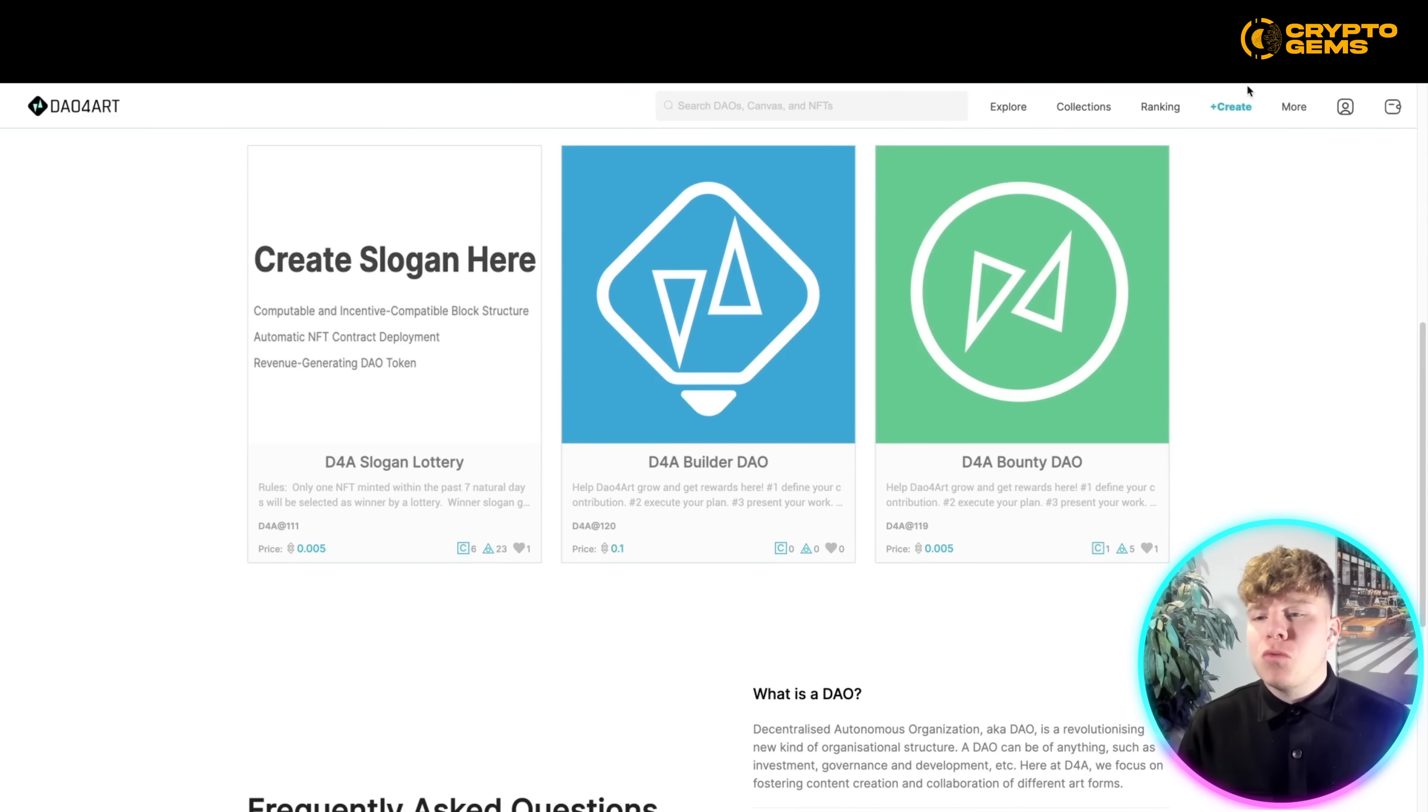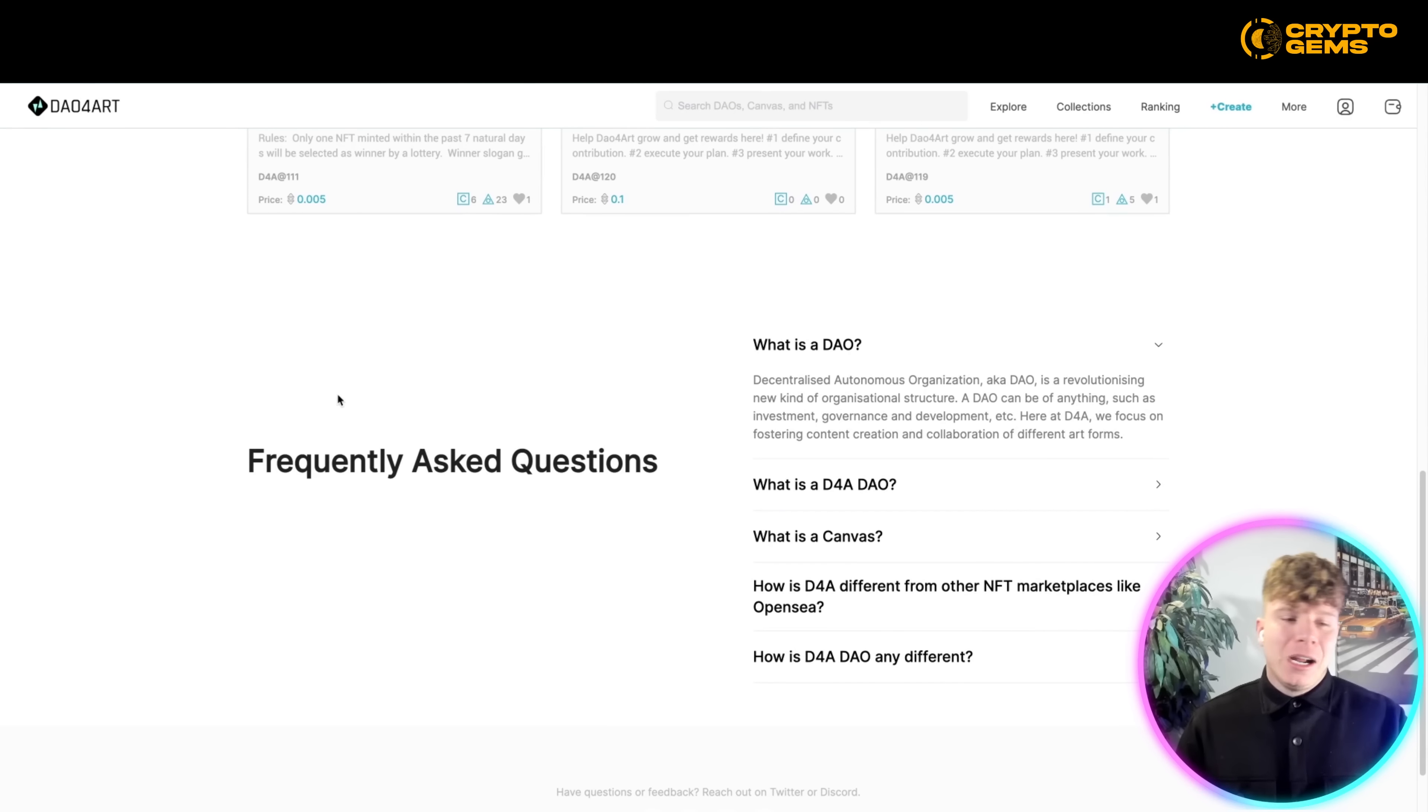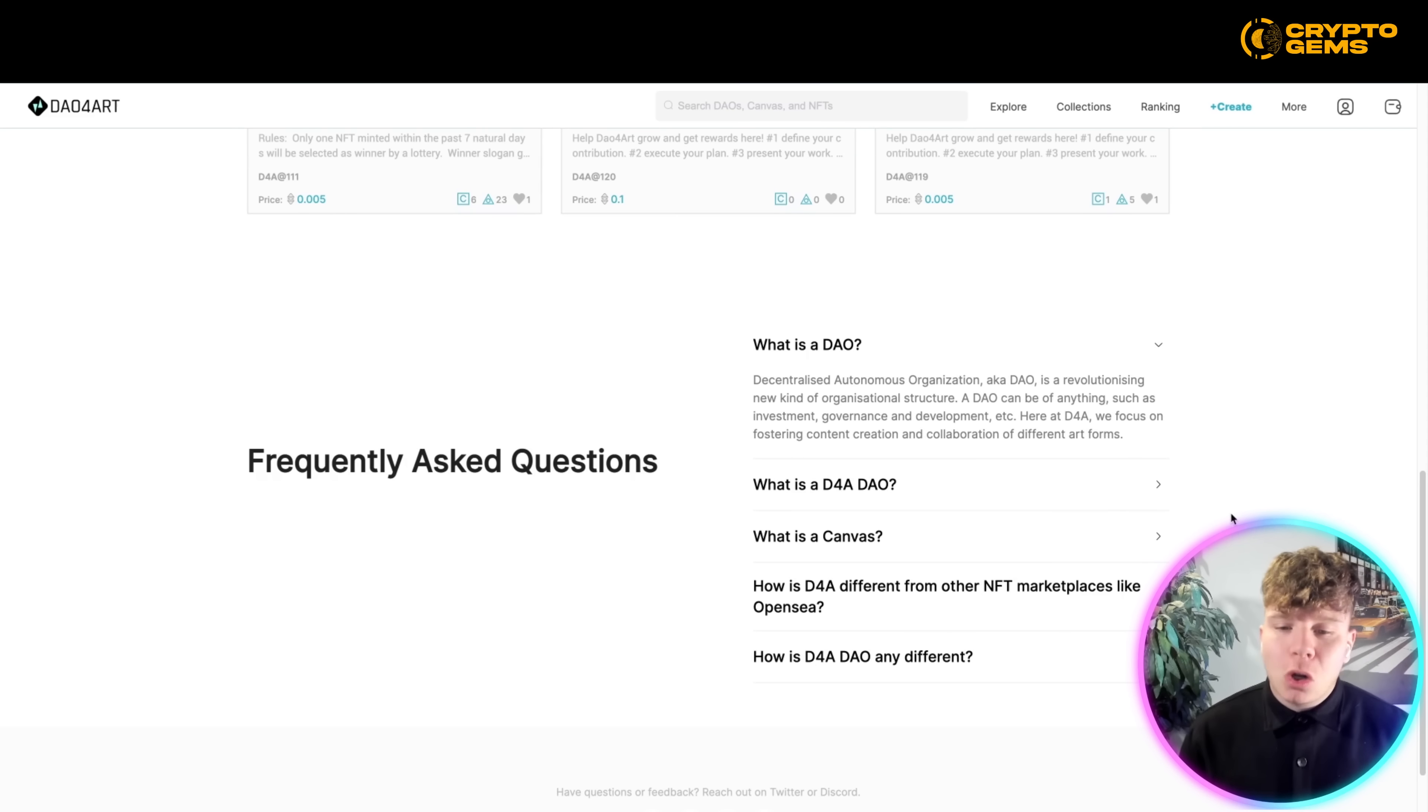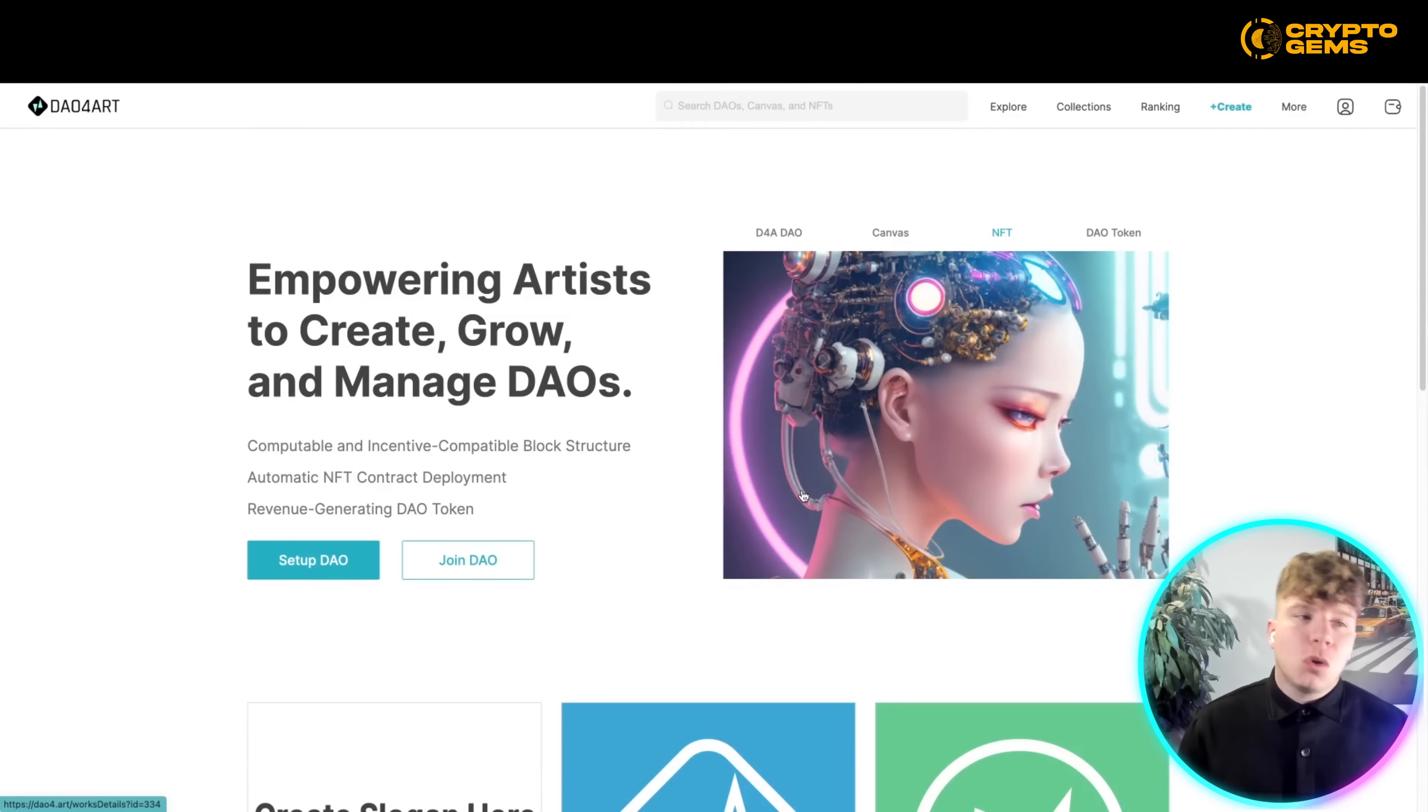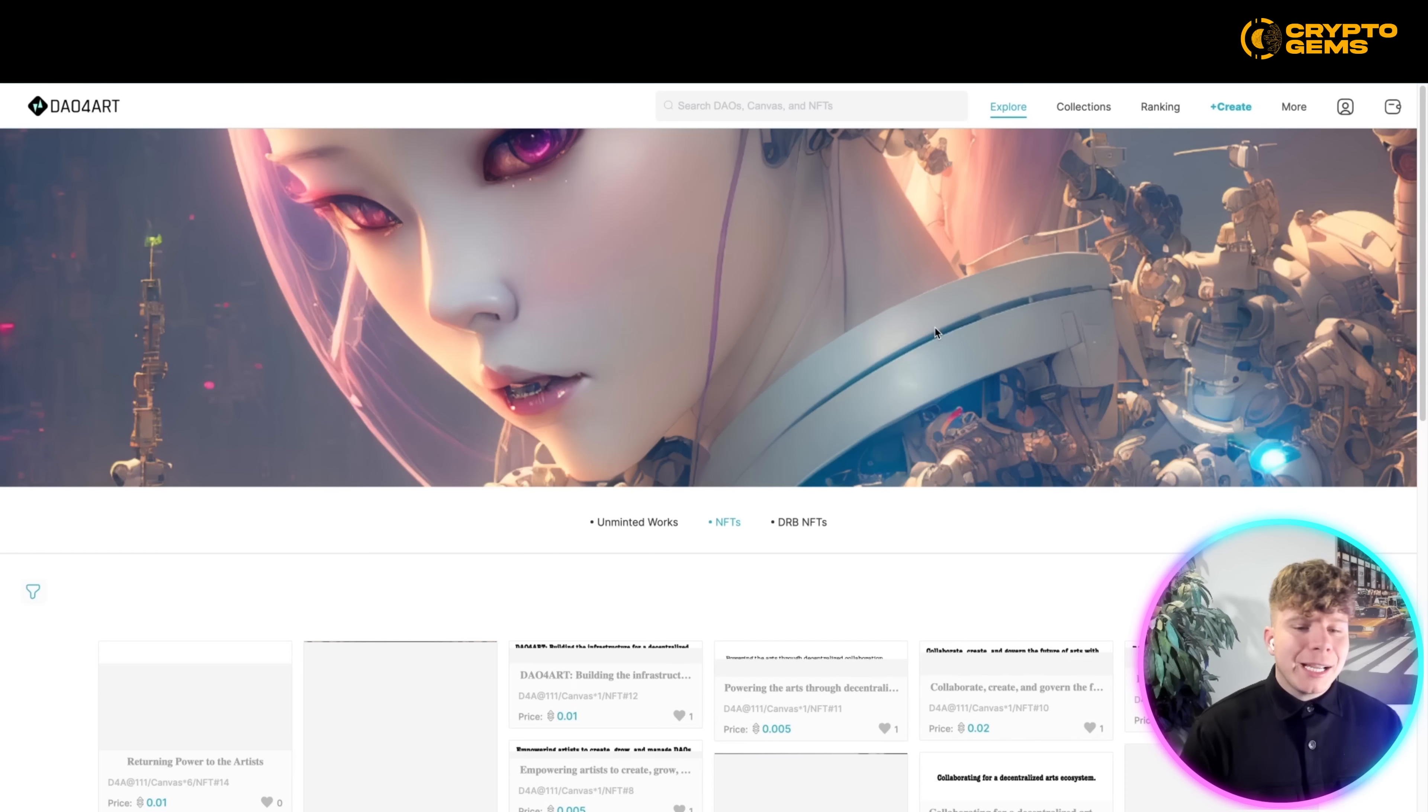explore, collections, ranking, create, more, and you're logging in your wallet up at the above. All the questions that you need to ask will be in here if they're not from this video. What is the DAO? If you don't know what it is, it's a Decentralized Autonomous Organization, aka DAO. You have all different views in here and different roles. I'm going to talk about that now.